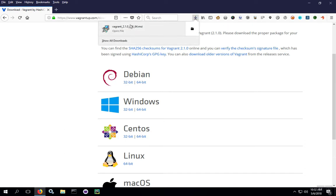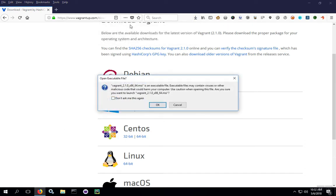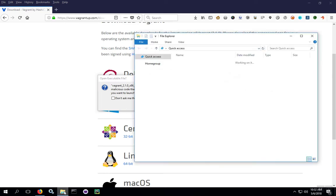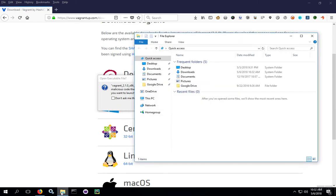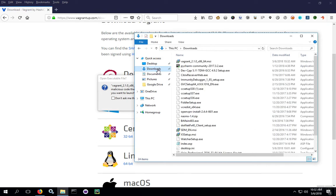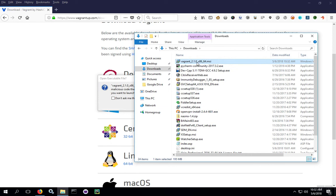Once the download completes, go ahead and start the installer. If you're not sure where the download went, it's probably in your downloads folder. You can check that by opening up an explorer window and clicking on downloads. You should see the downloaded file in there and you can double click it from there as well.